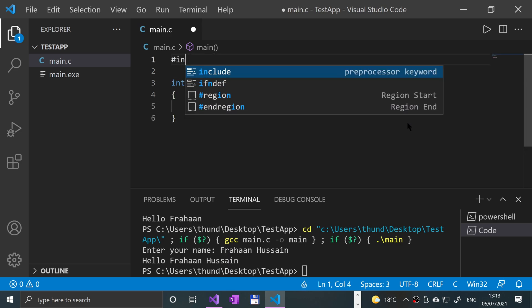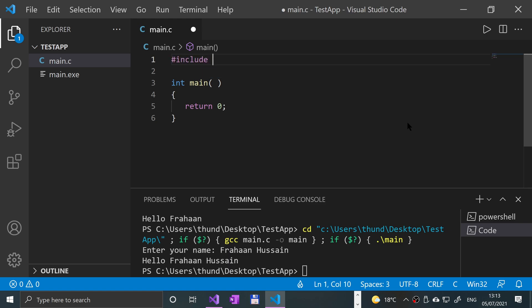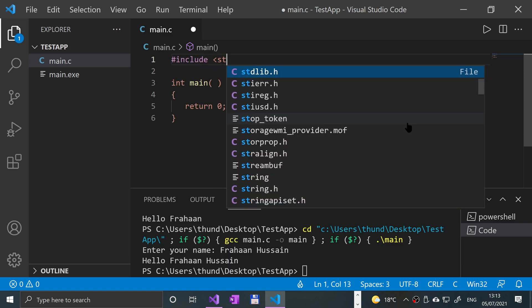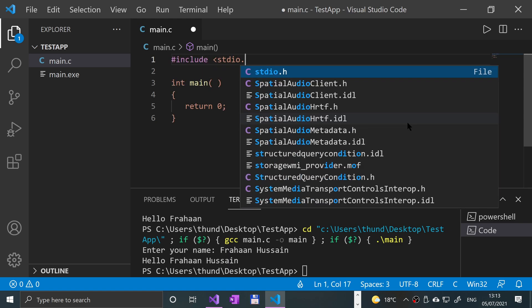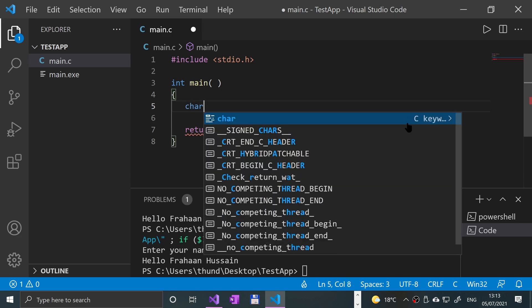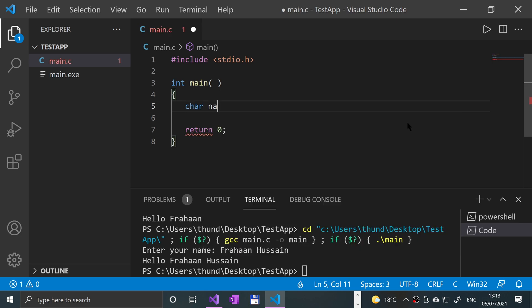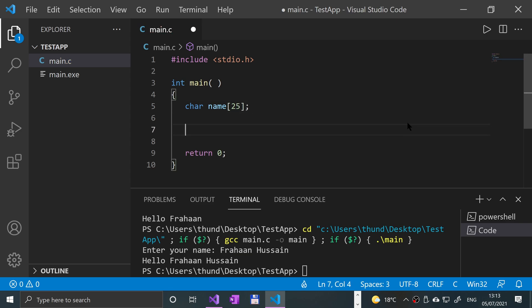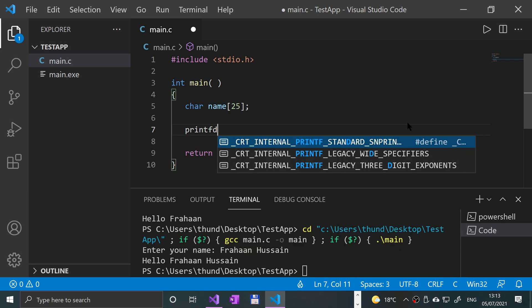First of all, as usual, we need to do a hash include of stdio.h. And in here we're gonna create a character array. I'm gonna call it name, I'll give it a length of 25—you can give it more. So we're gonna ask the user for their name.